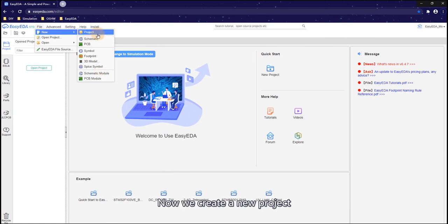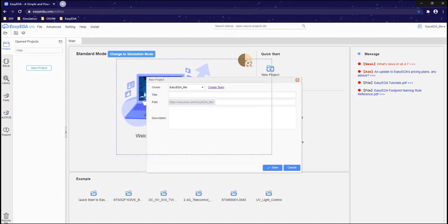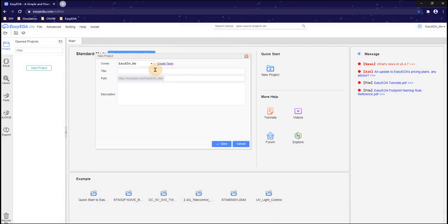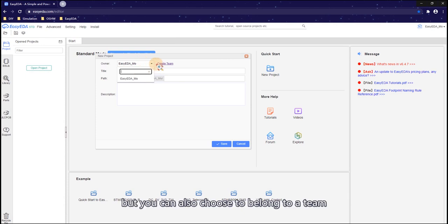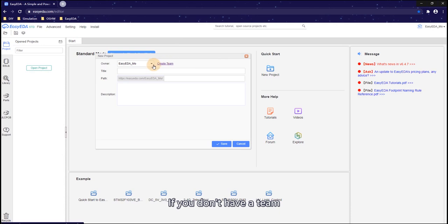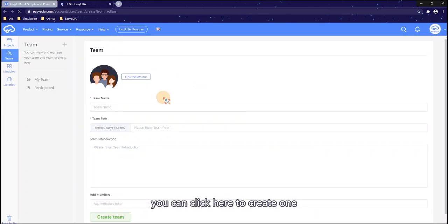Now we create a new project. Type your project title here and choose an owner. The default owner is yourself, but you can also choose to belong to a team. If you don't have a team, you can click here to create one.